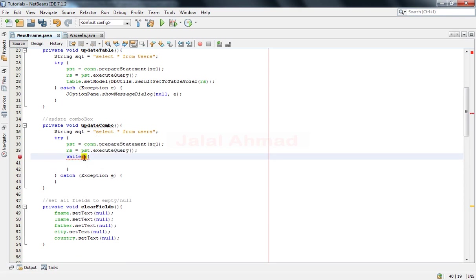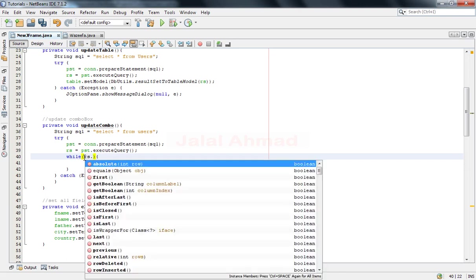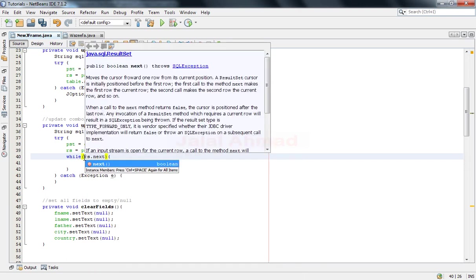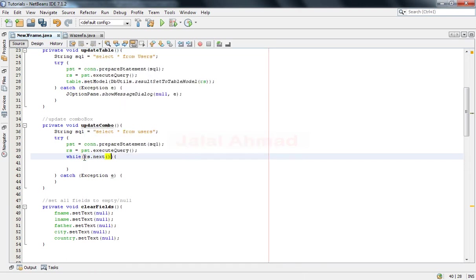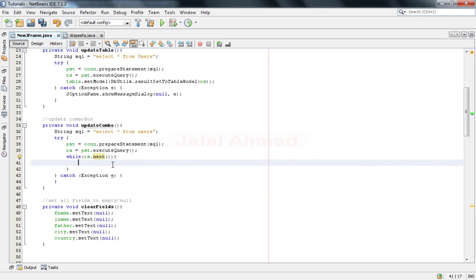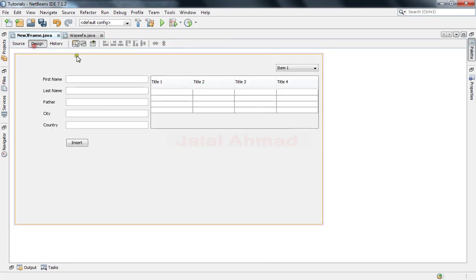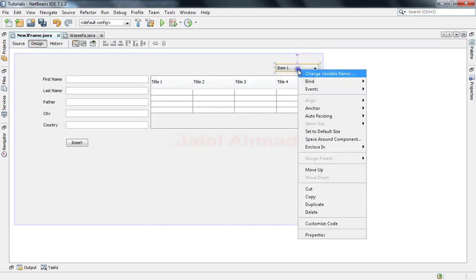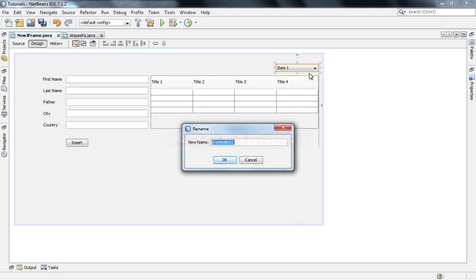While r dot next - as long as this condition becomes true it will take this body to execute. And it is J combo box, let me take variable name J combo box to letters.